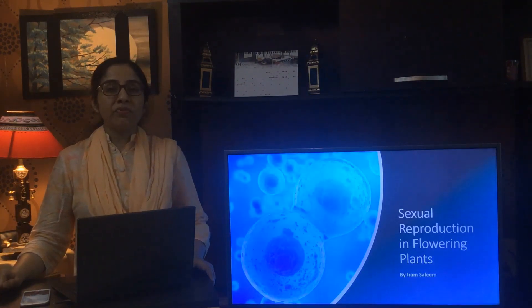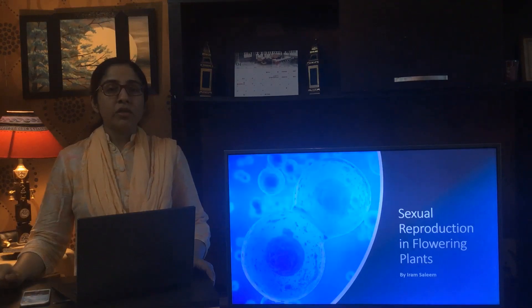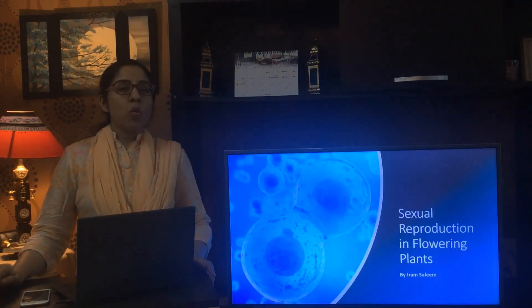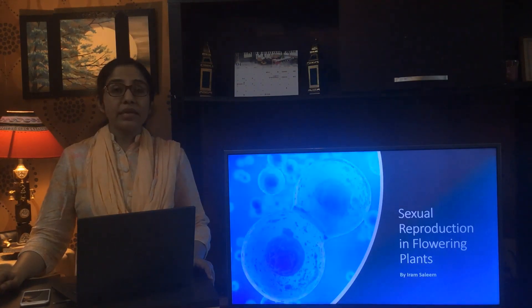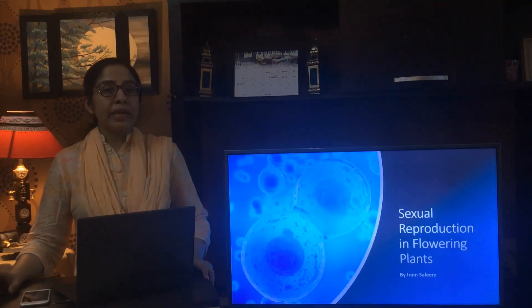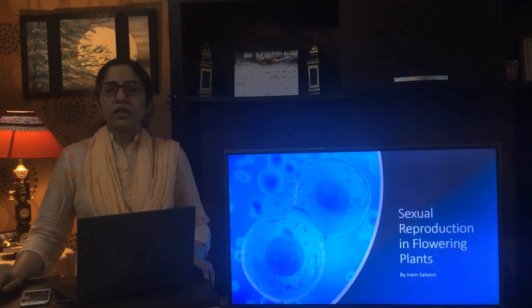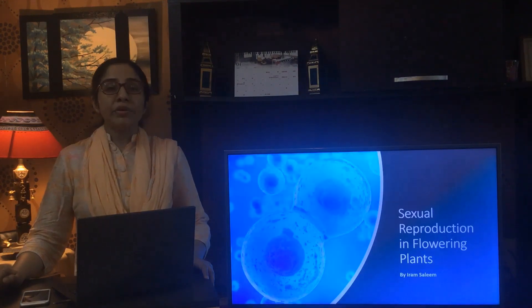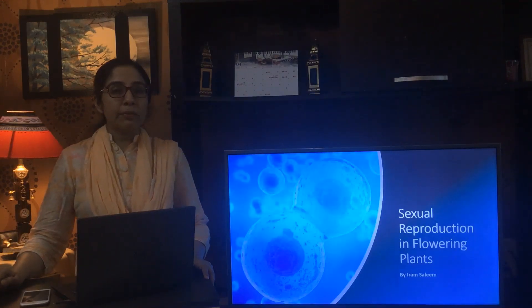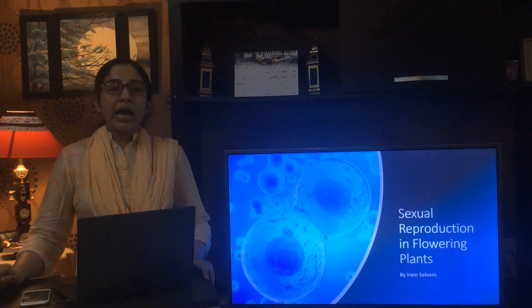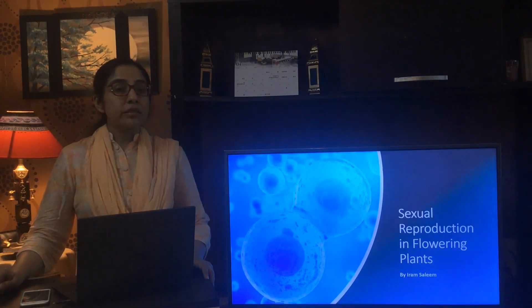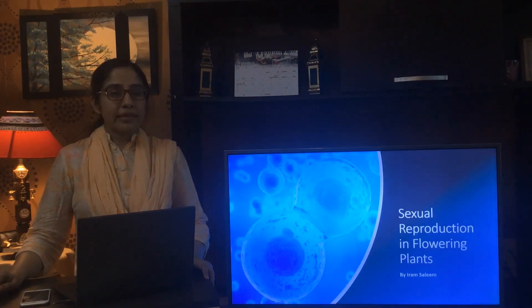Thank you for watching the previous video where I discussed briefly about sexual and asexual reproduction. Today I will be explaining the chapter sexual reproduction in flowering plants. The biological term for flowering plants is angiosperms. The male reproductive organ is the androecium, made up of stamens, and the female reproductive organ is the gynoecium, made up of pistils. In this video I will explain the structure of stamen and the formation of the male gametophyte — the pollen grain — and the structure of pistil and the formation of the female gametophyte — the embryo sac.